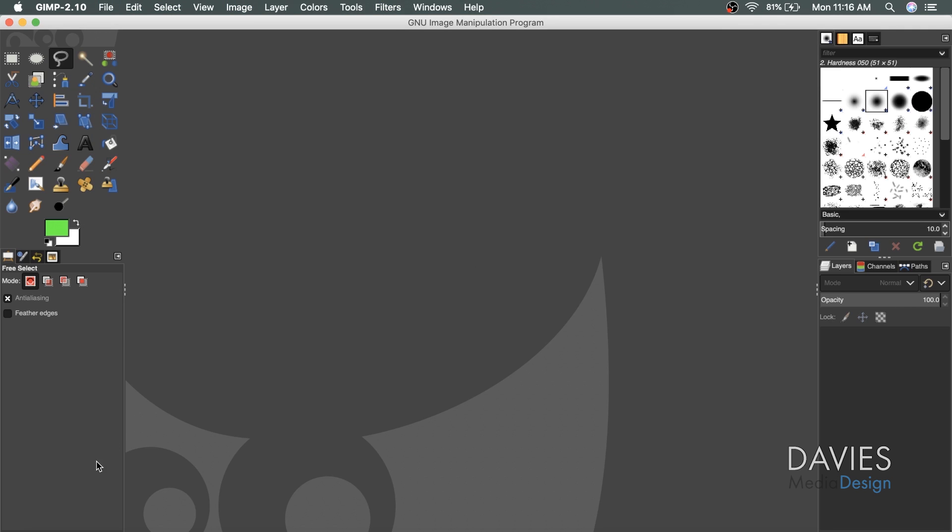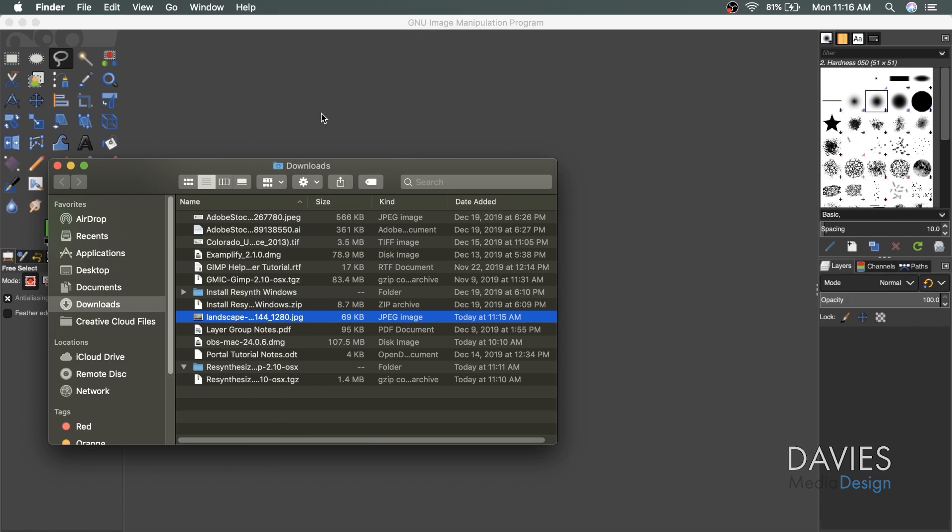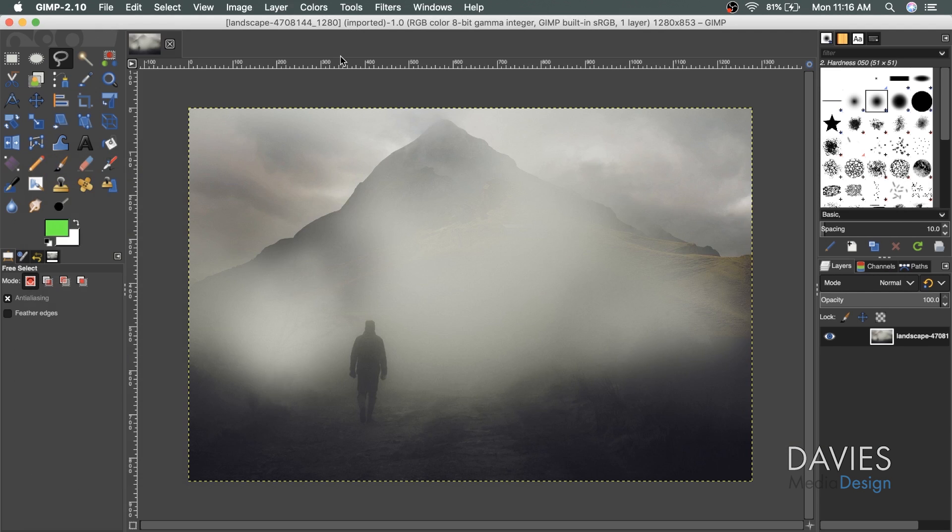I'll test this out by coming over to my finder window. I just have a photo I downloaded here. I'm going to click and drag this into GIMP. The heal selection tool inside the resynthesizer plugin is the most common and popular tool found with this plugin download. It's most similar to that Adobe Photoshop content-aware fill feature. It's basically going to erase out a large portion of your photo and try to fill in the gaps so that it looks like nothing was ever there to begin with.